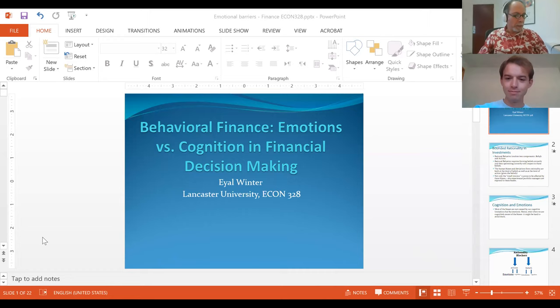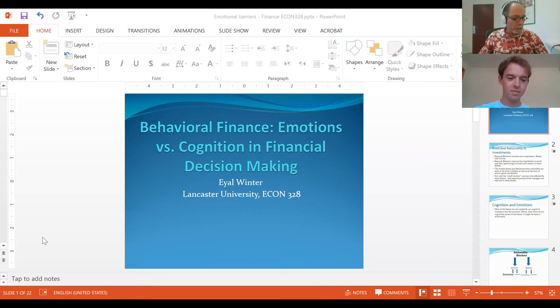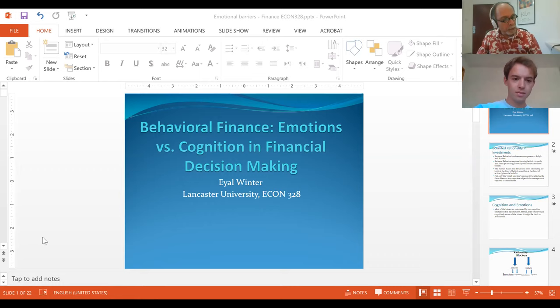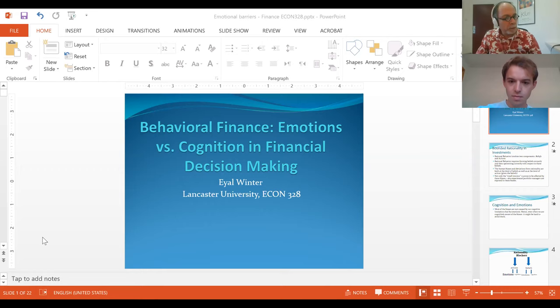Good afternoon everybody, thank you for being with us. I'm sorry again for yesterday's technical problems. We're going to go all over again from the beginning of the lecture on behavioral finance — it's actually behavioral finance one. Those of you who looked at my LinkedIn or Facebook, I put the list of the rest of the lectures with precise dates.